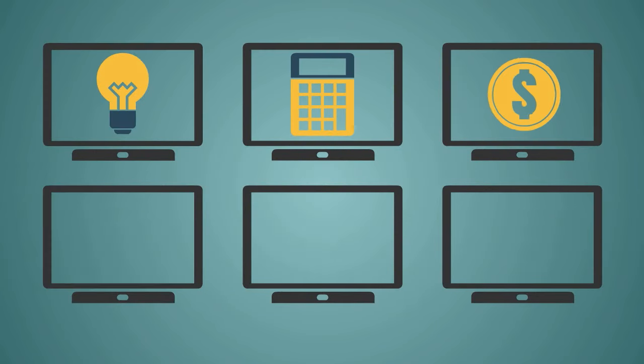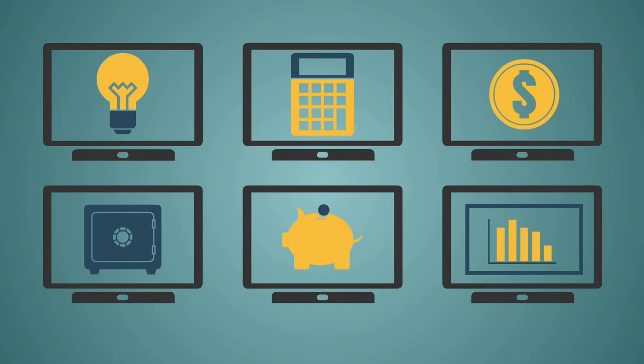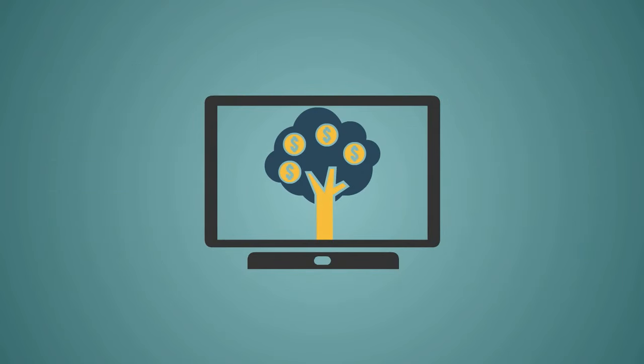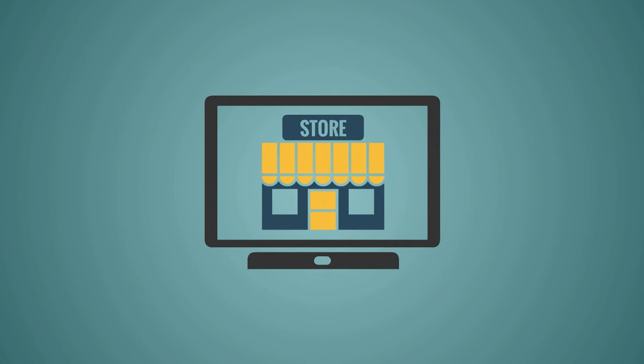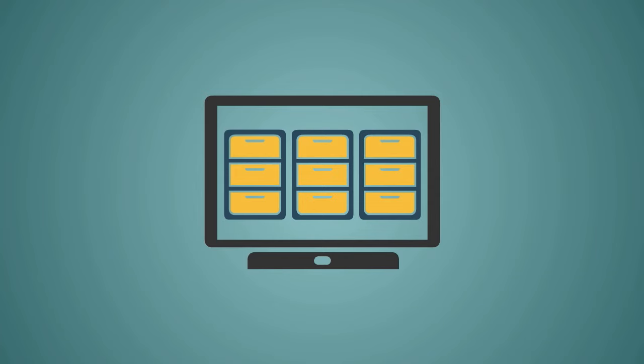Accounting software varies greatly in its complexity and cost. You need to use the software that matches the complexity of your business, not the size. If you're a small company with complicated transactions, then you may need a more comprehensive accounting package.